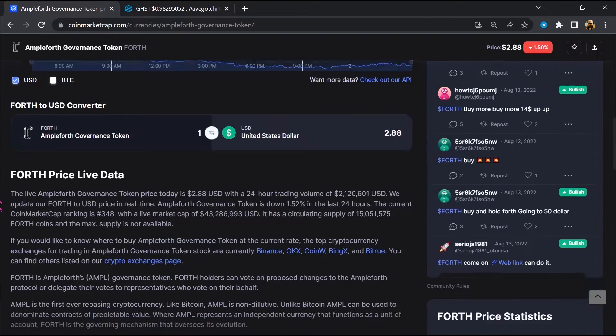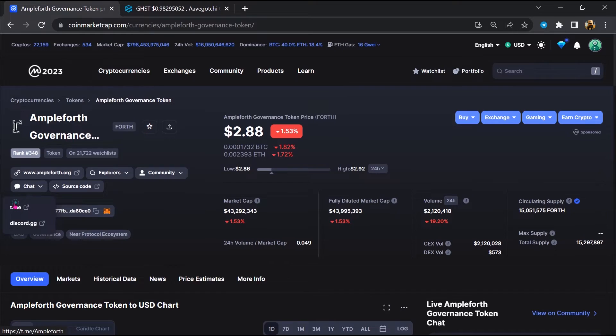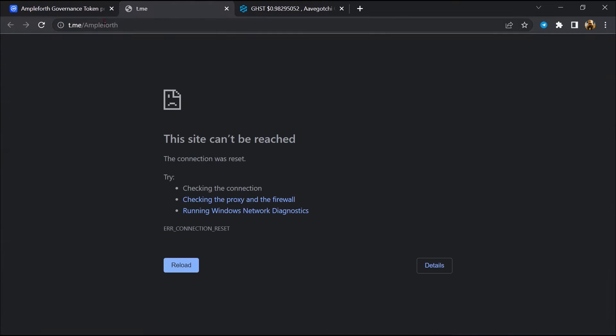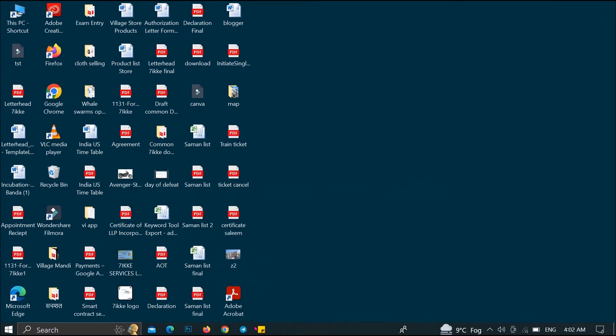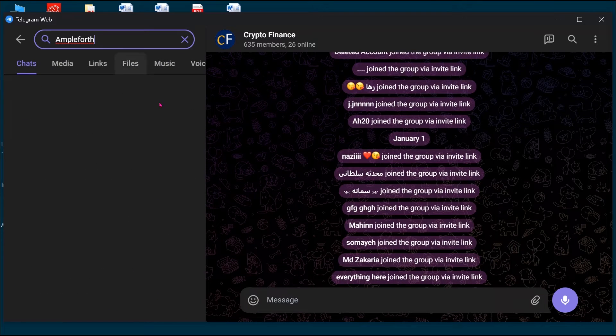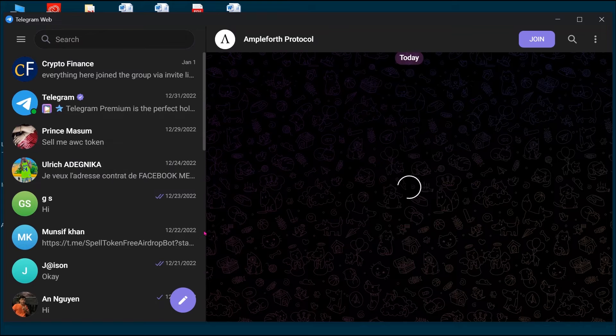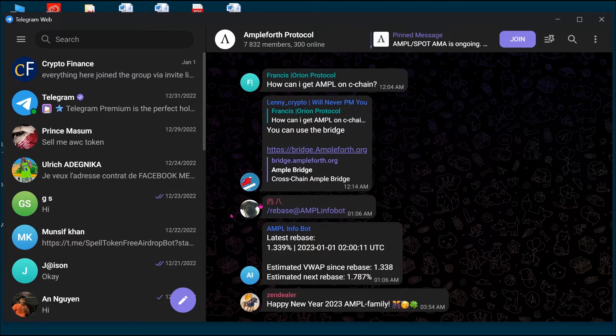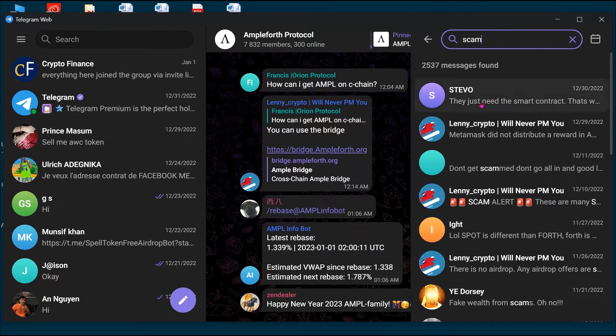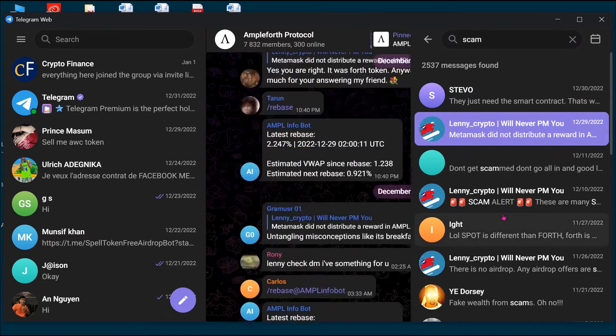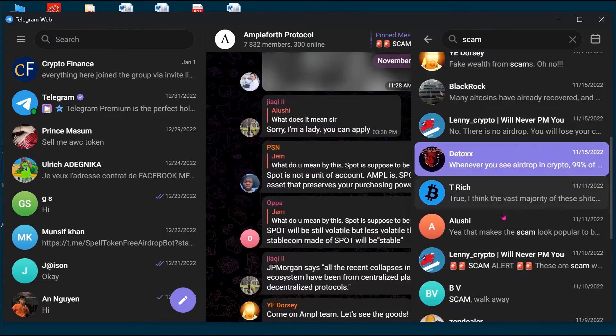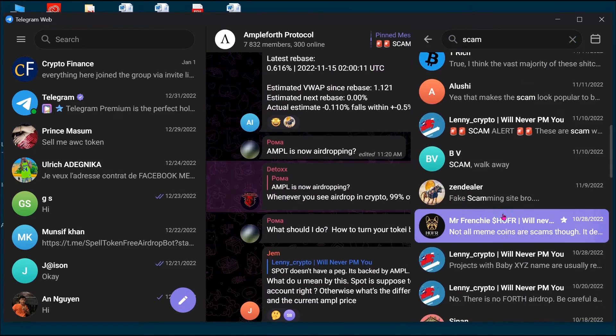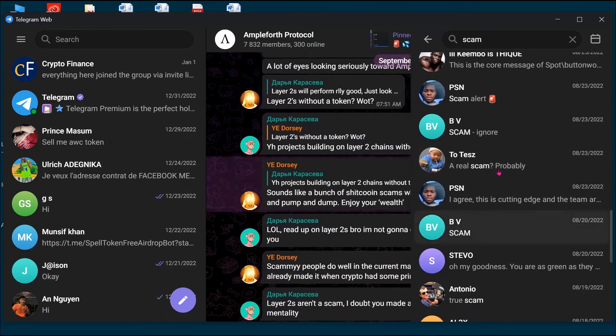After that, go to the chat section and click on Telegram. Now you will open this token on Telegram, and here you will search for 'scam'. So here different comments are showing related to scam. You will check every comment in detail.